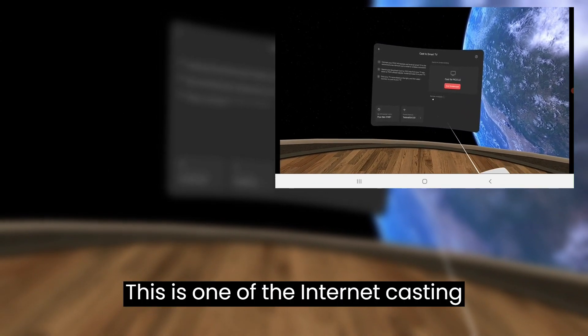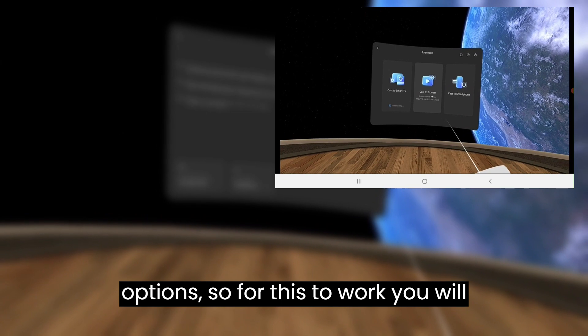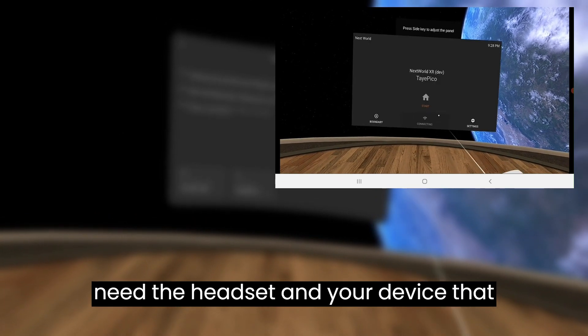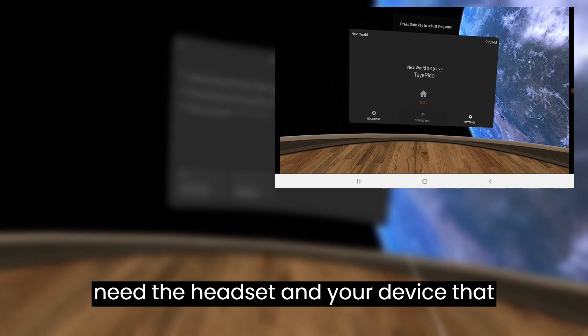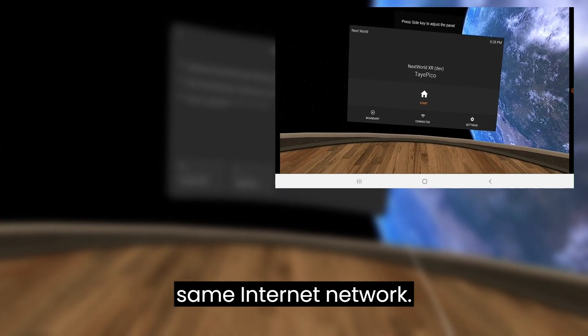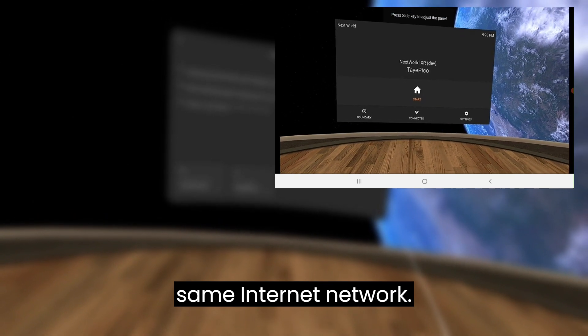This is one of the internet casting options, so for this to work you will need the headset and your device that you're casting to to be connected to the same internet network.